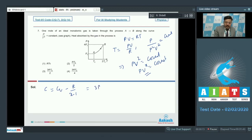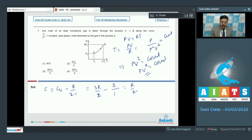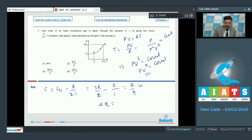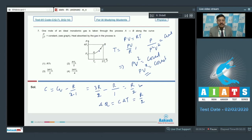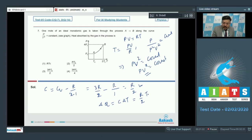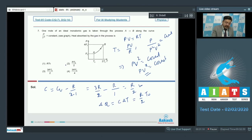We have a readily available expression for molar specific heat: C = Cv − R/(x−1). For a monatomic gas, Cv = 3R/2, and x = 2, so C = 3R/2 − R/1 = R/2. Heat absorbed Q = nC·ΔT = 1 × (R/2) × (2T₀ − T₀) = RT₀/2. Option 2 is correct.